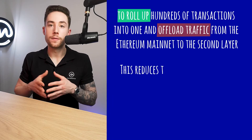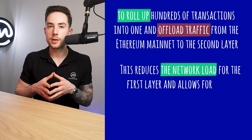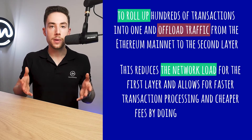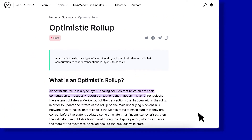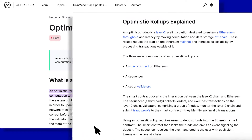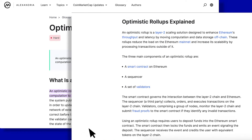This reduces the network load for the first layer and allows for faster transaction processing and cheaper fees by doing the bulk of the computation on the L2 chain. Optimistic Rollups derive their name from the optimistic assumption that all transaction data is valid when aggregated into batches for verification on the L1 chain. Both chains use fraud proofs as tests for the validity of the data. Because these rollups are trustless, transaction finality is instant and the blockchains produce a much higher throughput than Ethereum.